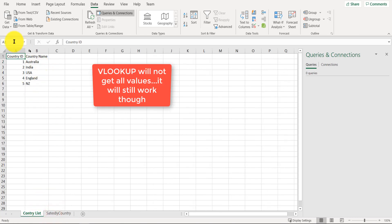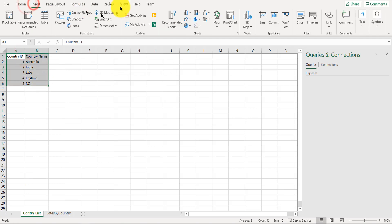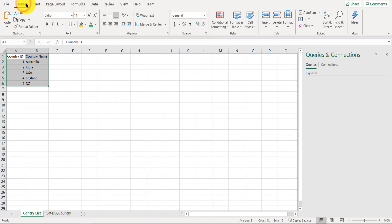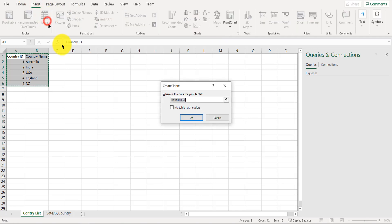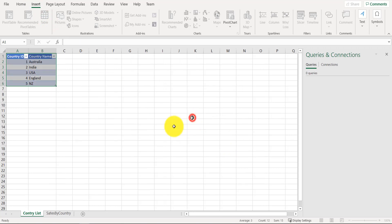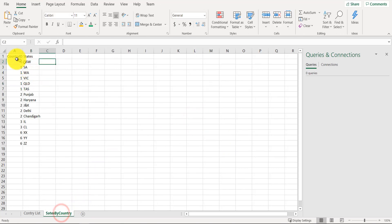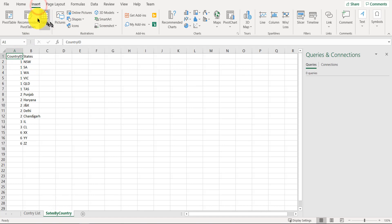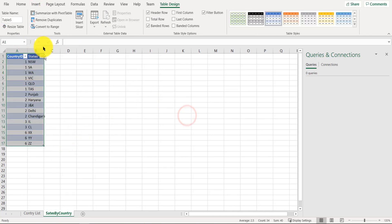So first of all, you have to convert this into a table. How can you do that? Go to Insert, Table. My table has a header, and here do the same thing. And you name this table as list of states by country.